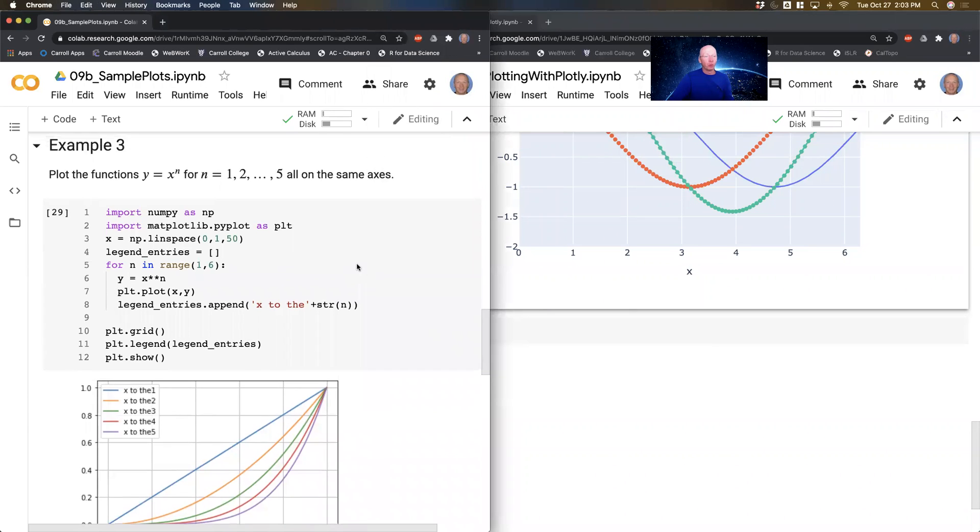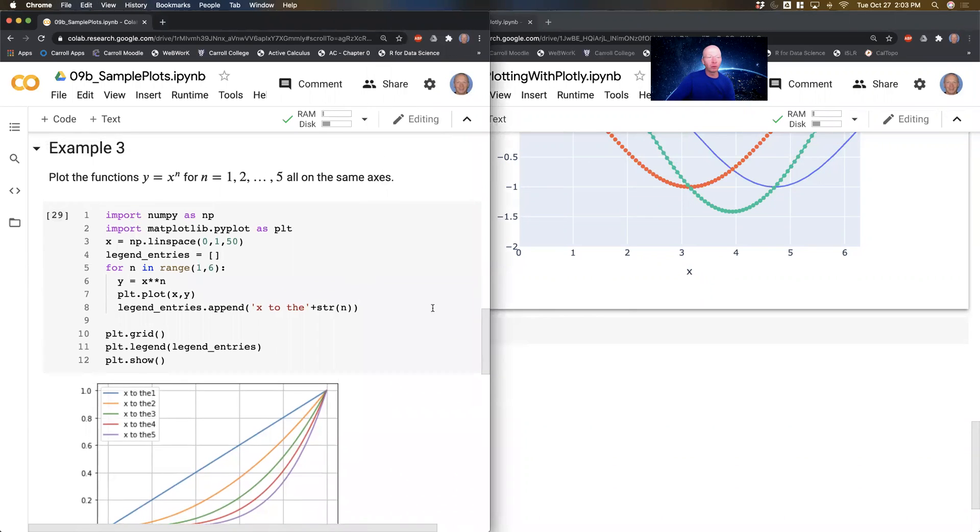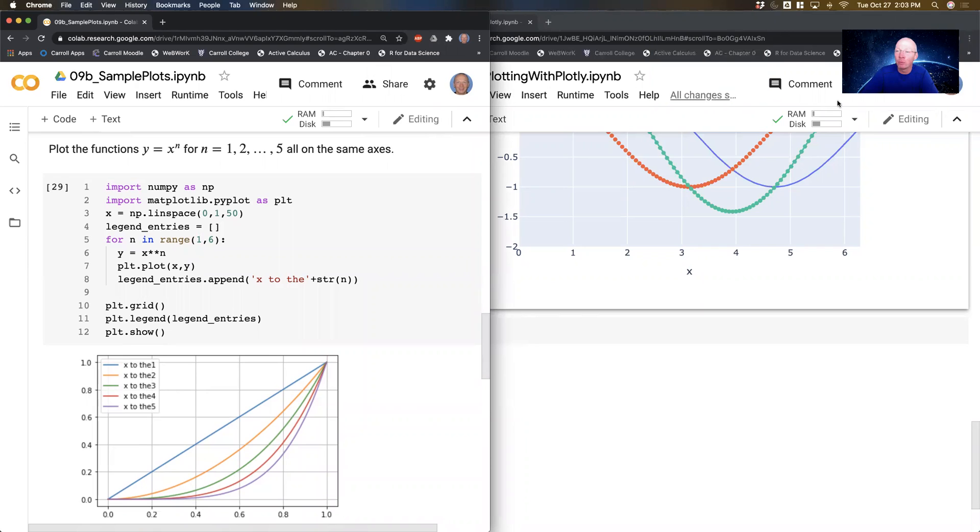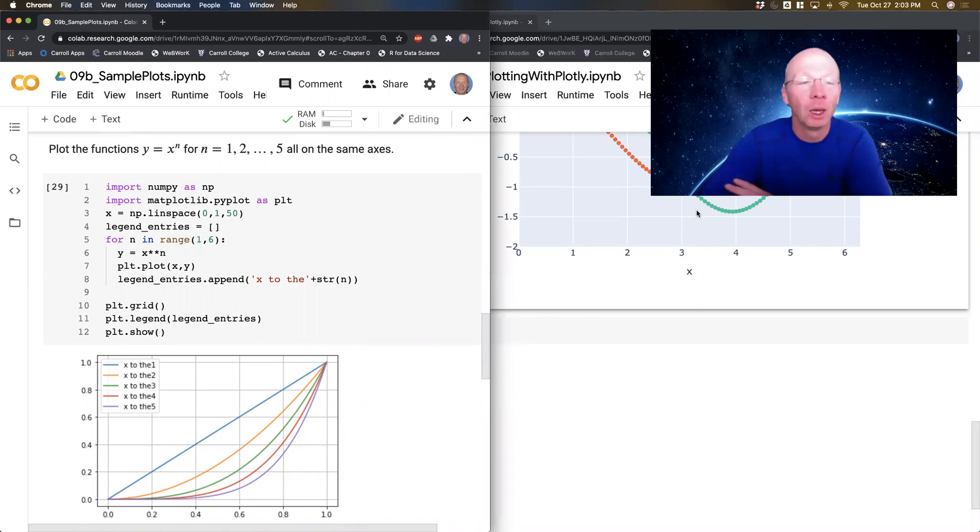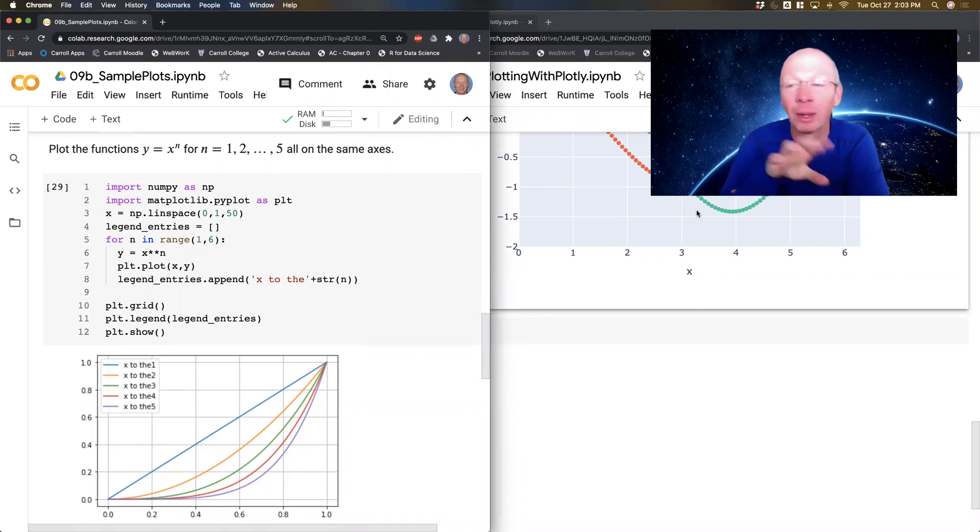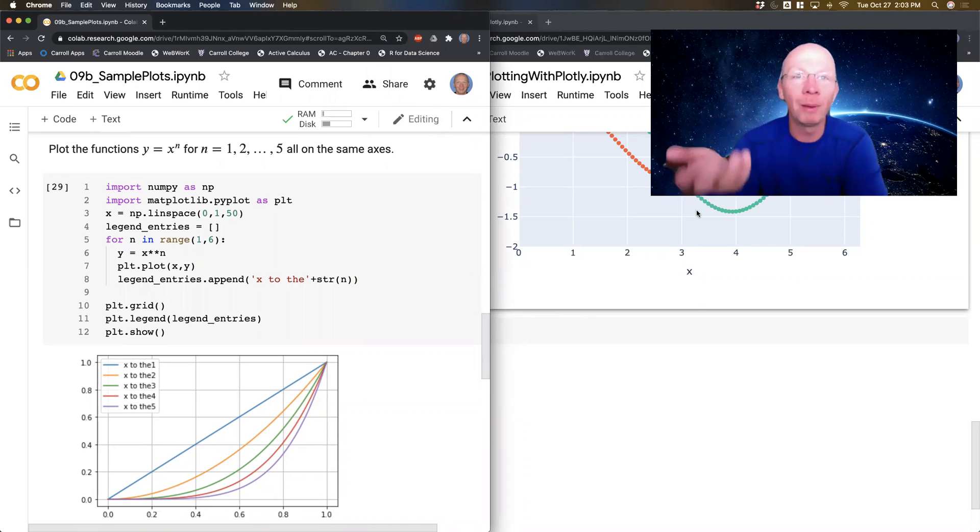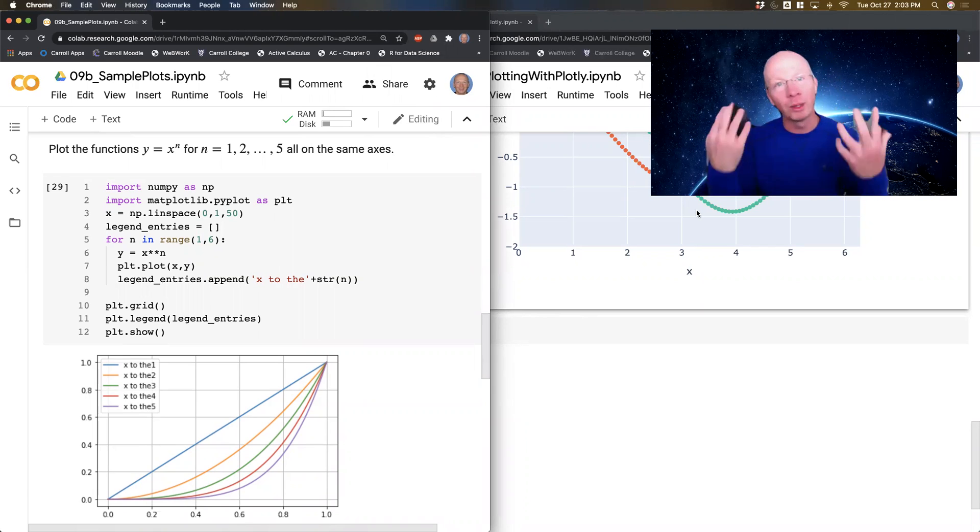All right, so same as the previous two videos, I'm going to show you a plot from matplotlib and then we're going to build that same type of plot in Plotly. And what you're going to observe is the exact same thing. You're going to observe that the code is maybe a little bit longer to write, but in the long run we get a much better plot.